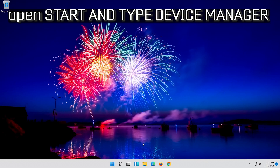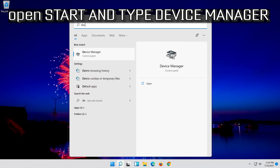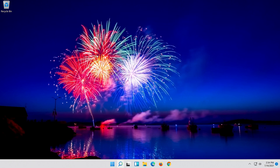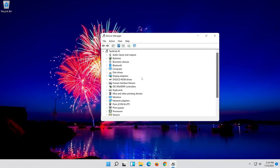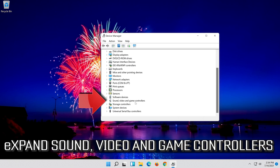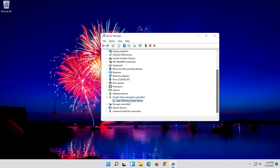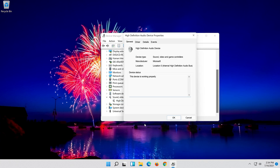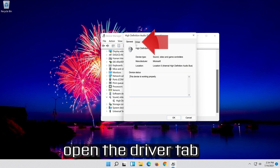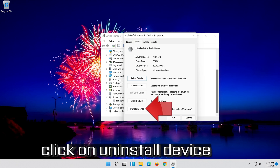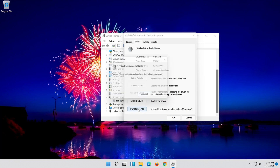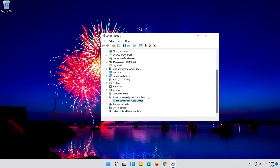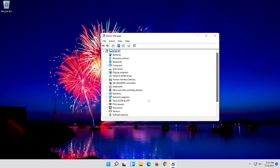If that didn't work, open Start and type Device Manager. Open your Device Manager. Expand Sound, Video and Game Controllers. Right-click your audio device and click on Properties. Open the Driver tab. Click on Uninstall Device, then press Uninstall. Now restart.